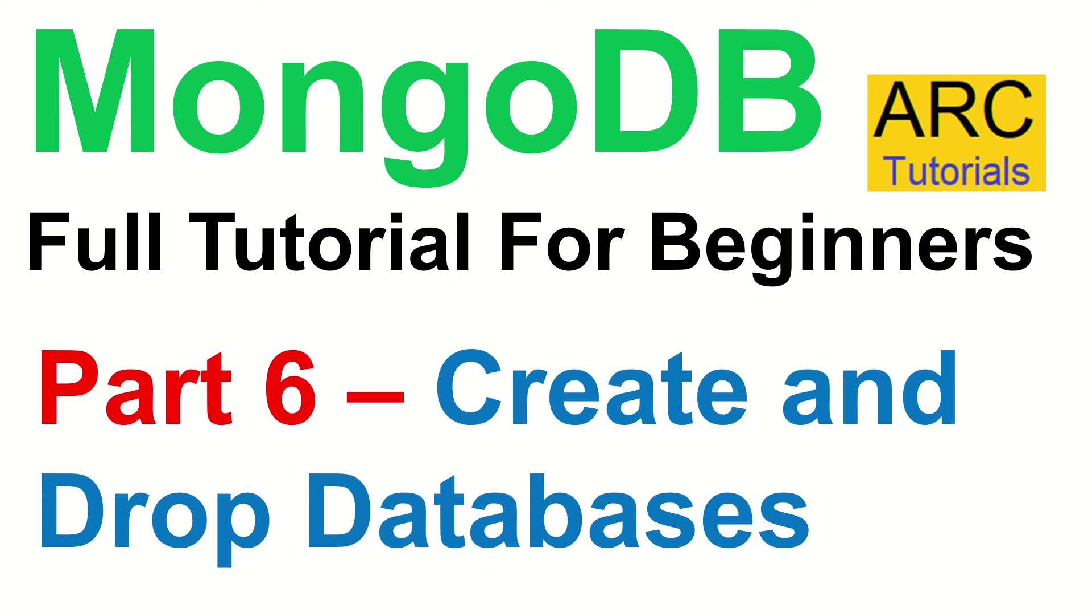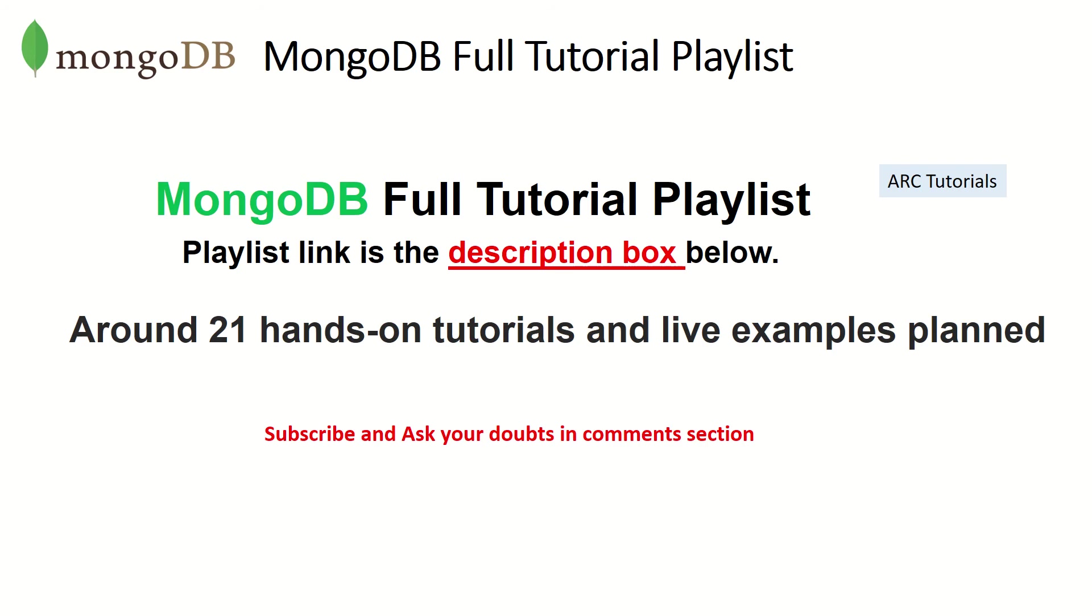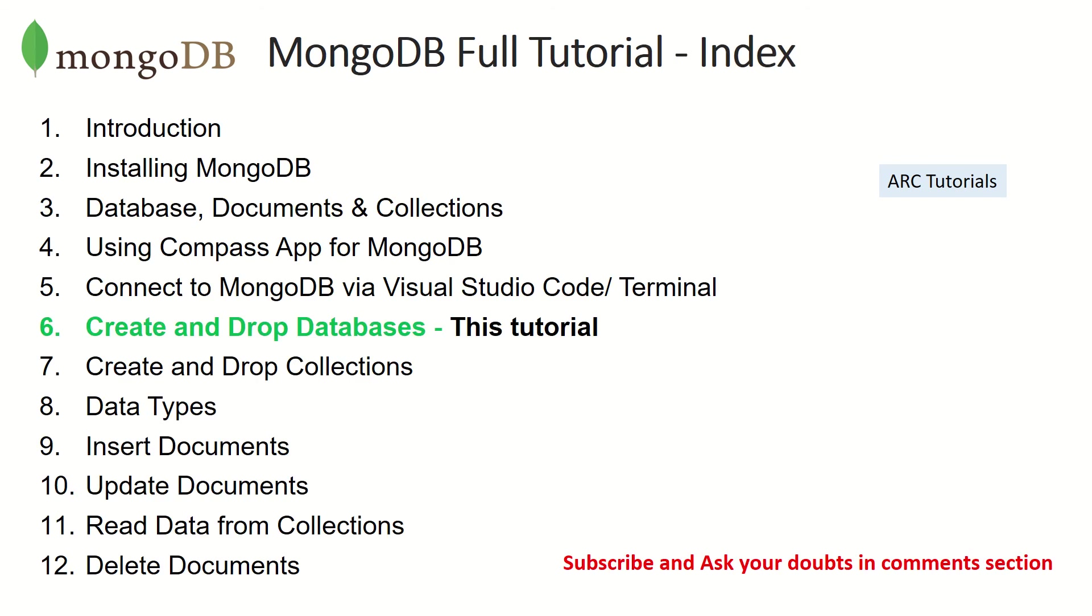So in this part you'll learn how to create a database locally, how to drop them. This is part six of MongoDB full tutorial series. Welcome back. The playlist link is in the description box below. Make sure you check it out. I have planned around 21 tutorials for you which includes hands-on examples and live tutorials.